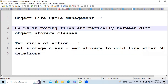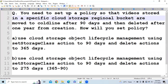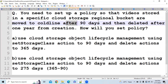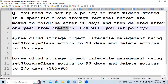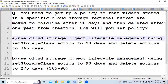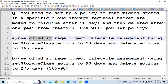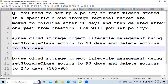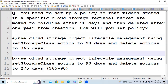Let's take a question on this. The question is: you need to set up a policy so that videos stored in a specific cloud storage regional bucket are moved to coldline after 90 days and then deleted after one year from creation. As soon as you see the question talking about setting up a policy to move objects, you should go for cloud storage object lifecycle management. We can choose options A and B, and neglect C and D. Option A says set storage class action to 90 days and delete action to 365 days; option B says delete action to 275 days. The delete action starts from the day of creation, so option B is wrong and option A is correct.